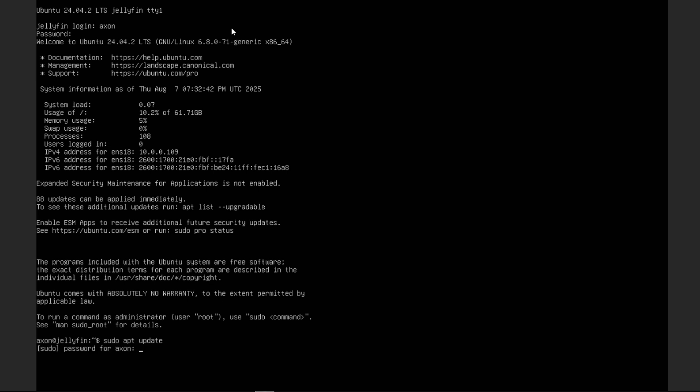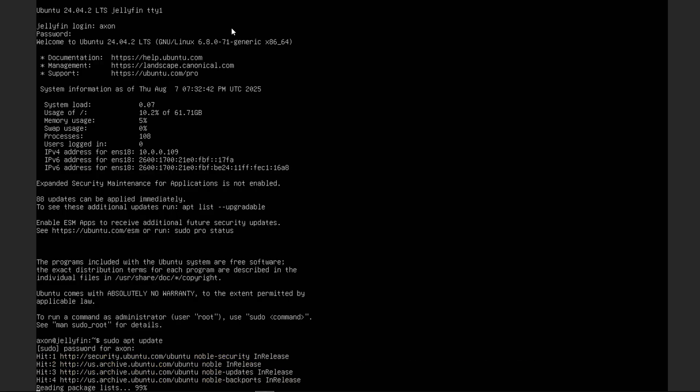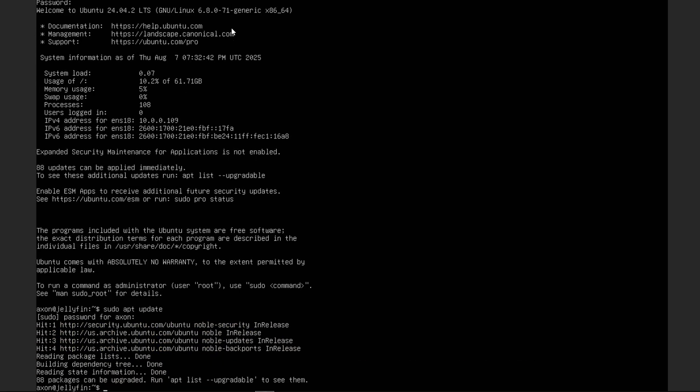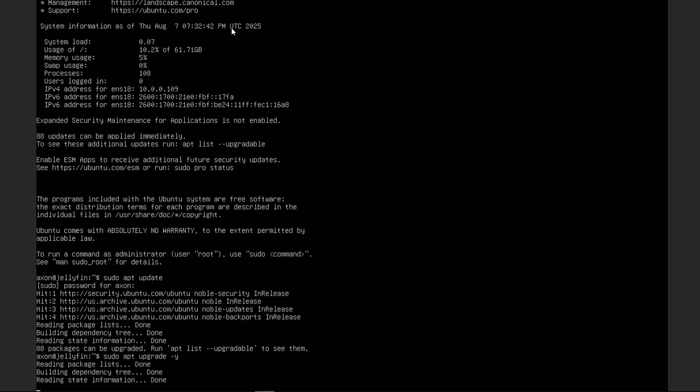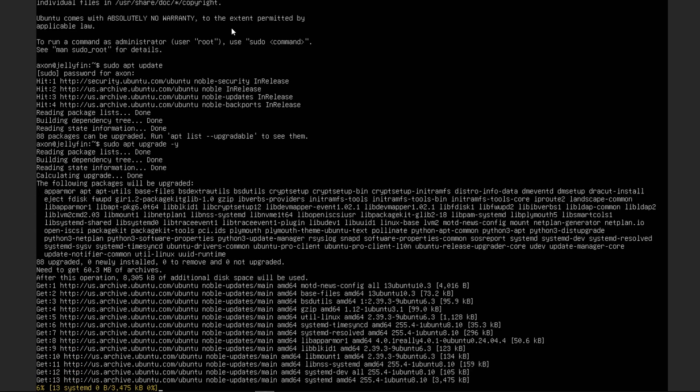This will basically pull down all the different repositories and code bases of resources we use on the server, and then that allows us to upgrade them with sudo apt upgrade, and we can put -y to go ahead and say yes, we do want to download all the updates that are available.